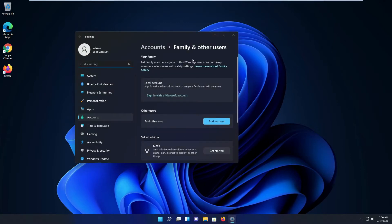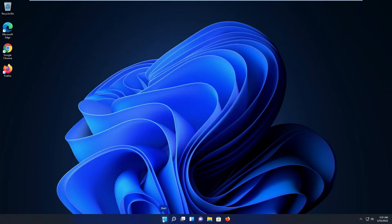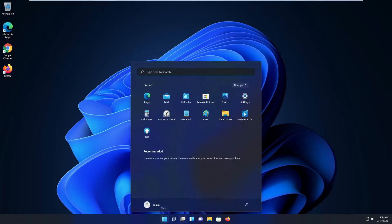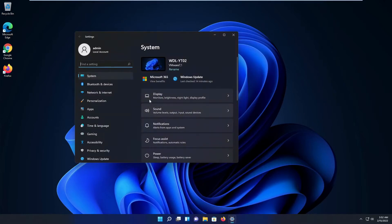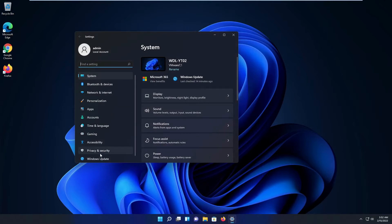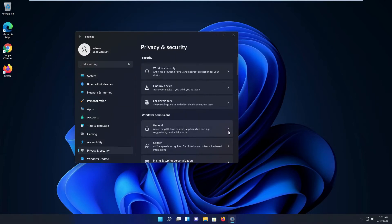I usually don't use a Microsoft account to sign into my computer — I use a local account — but I'm not getting into that today. The first thing you should do, if you haven't done it when you installed the operating system, is go to Privacy and Security. Hit your Windows key and go to Privacy and Security.